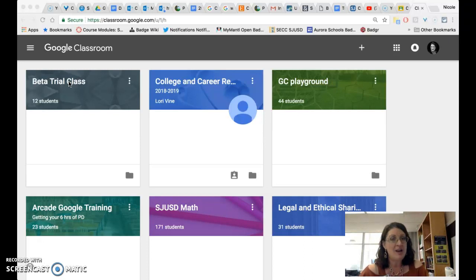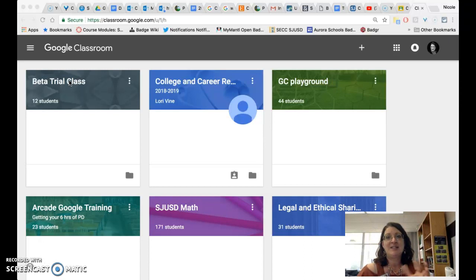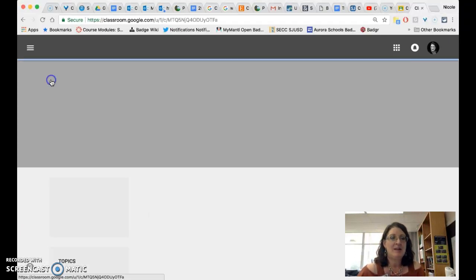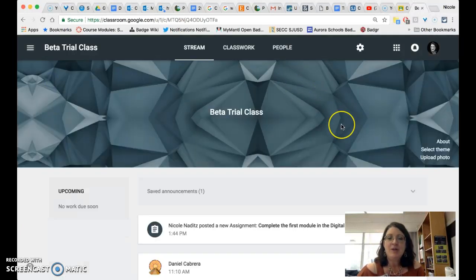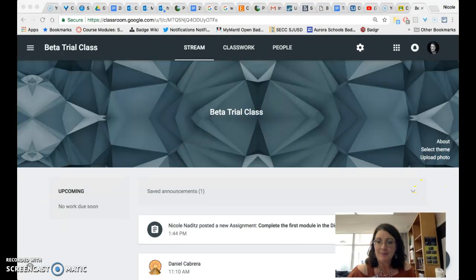These changes do not yet affect the traditional Google Classrooms that were created previous to this date, although there are a couple of settings that have moved around a little bit. So as always click on a class in order to open it and when you open it you will probably notice a couple of things right away.